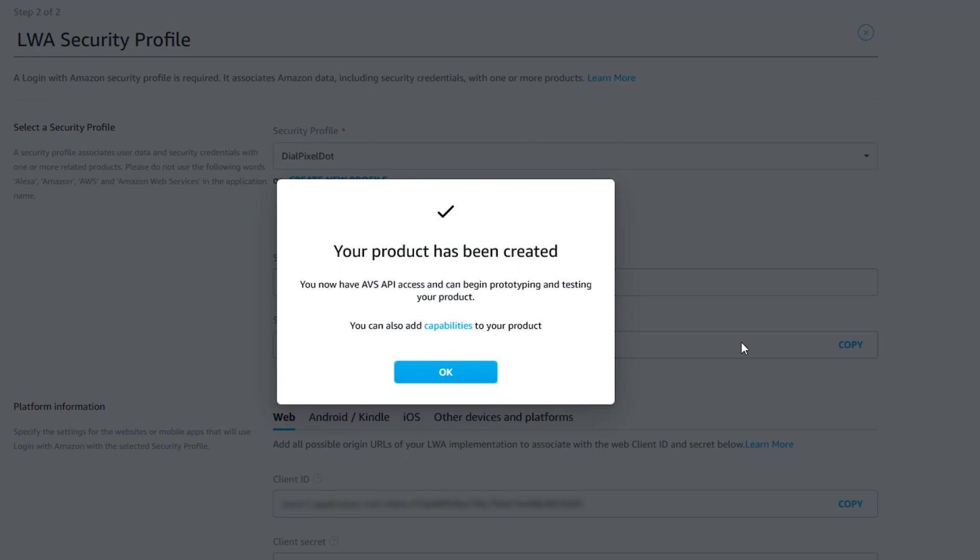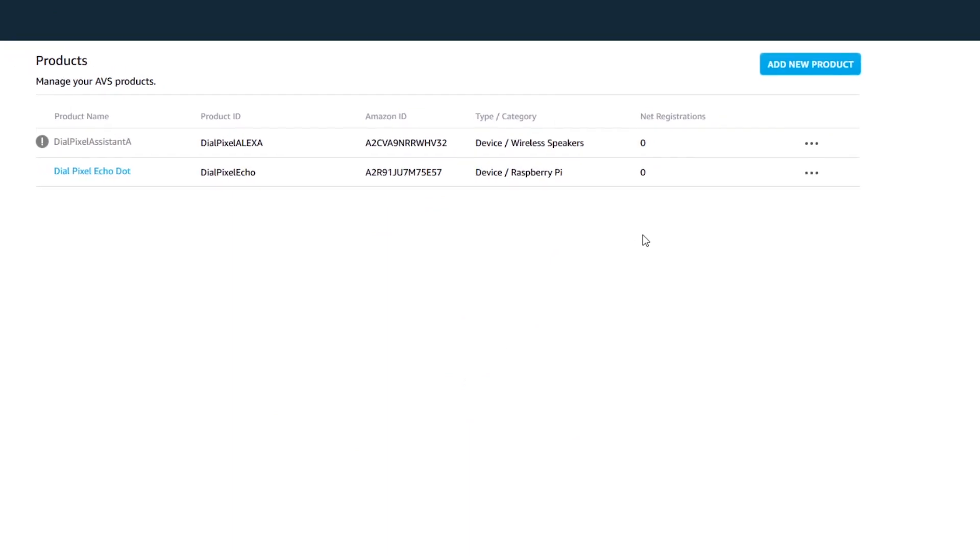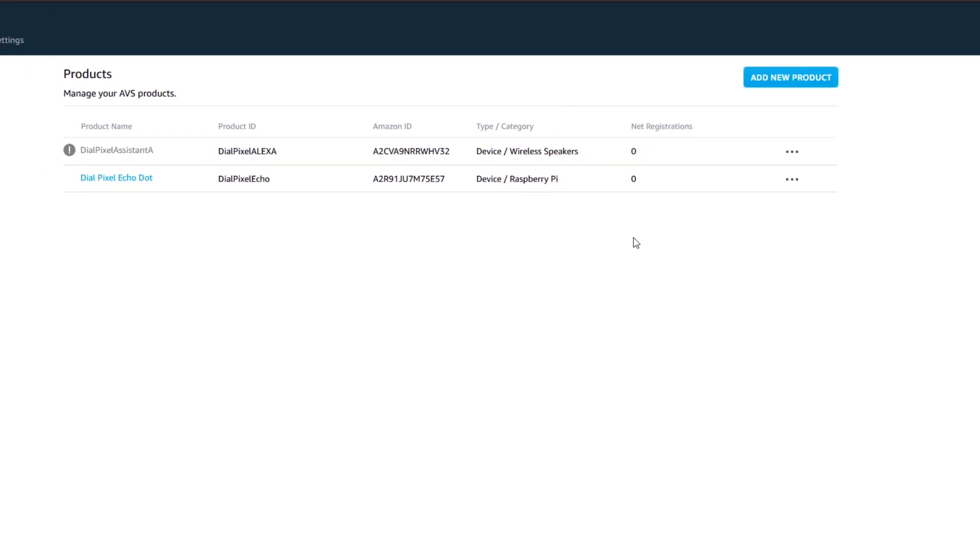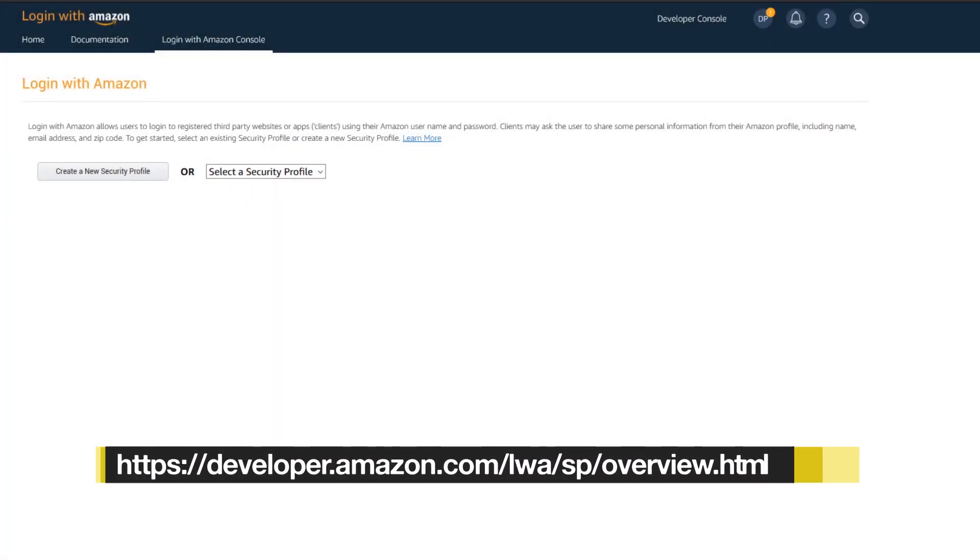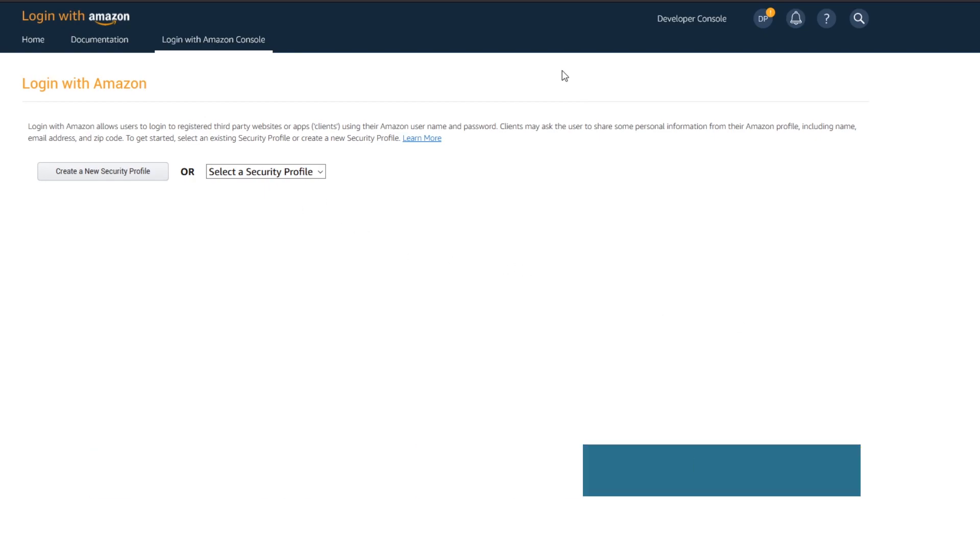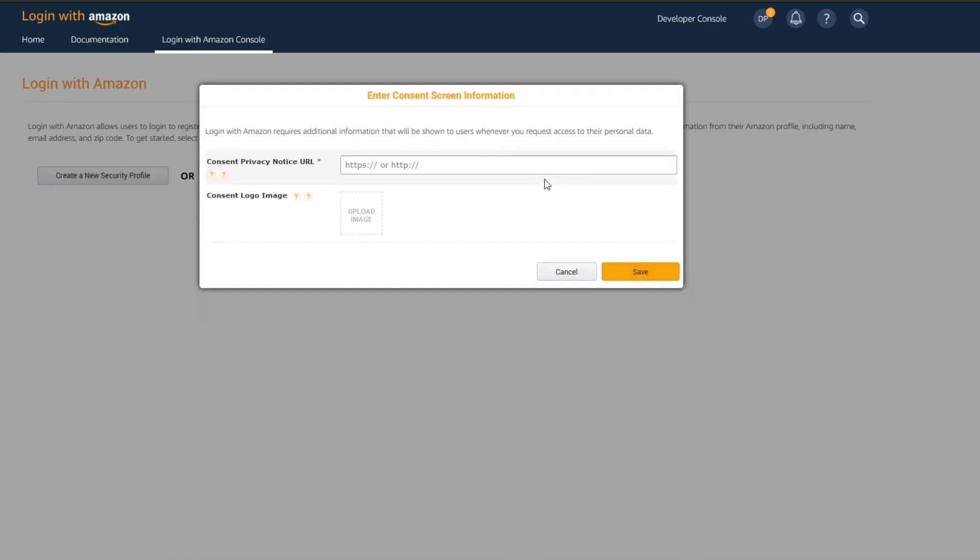Now that we have created a security profile, we need to enable it. Head over to the URL on screen. Select the newly created profile from the drop down menu and click confirm. You can fill in any URL you wish in this consent privacy window and then just hit save.